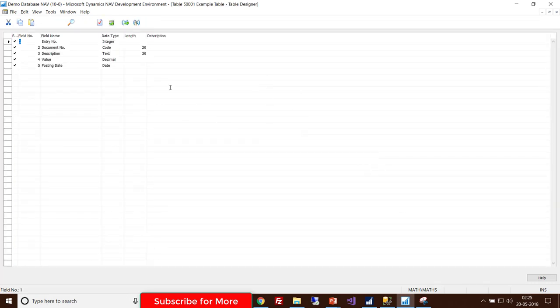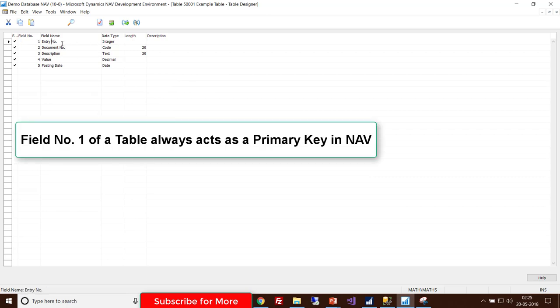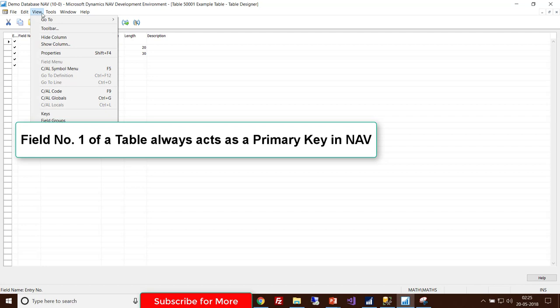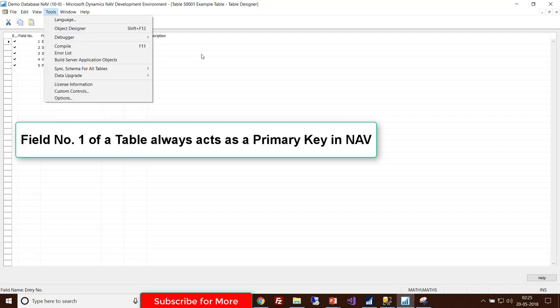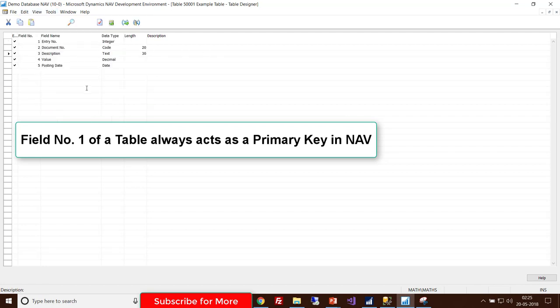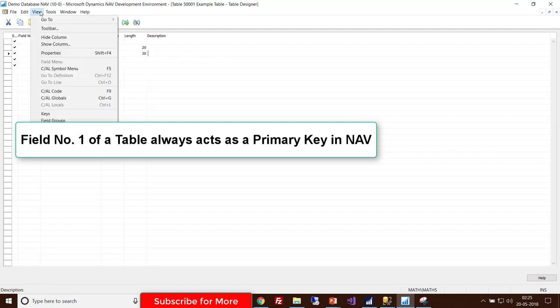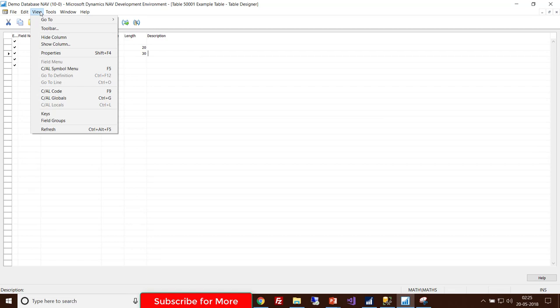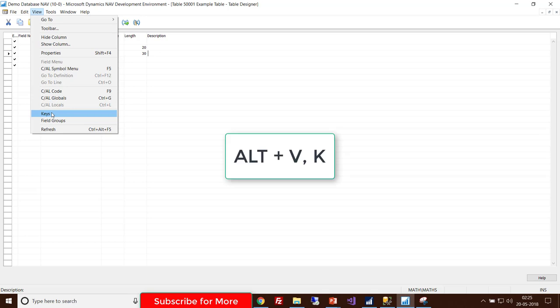The table designer will open for the table. Here, the entry number is always taken as a primary key. If you want to add another key to your table, just choose View. Under View, you'll find Keys, or you can use the command Alt+V+K.